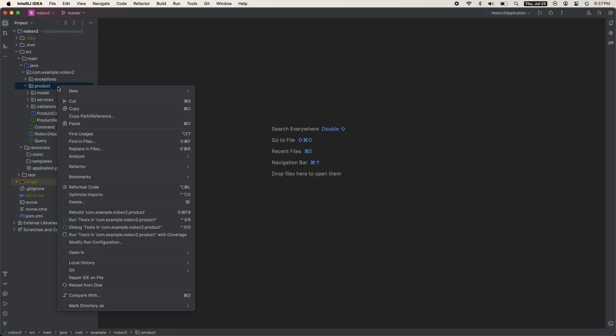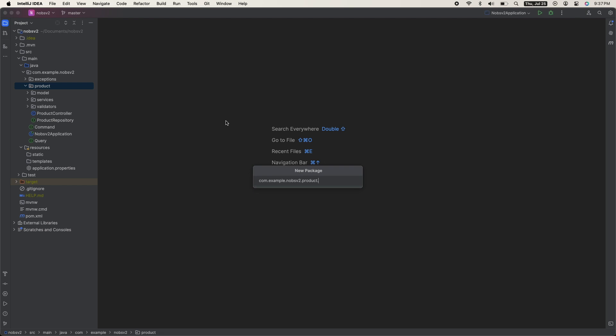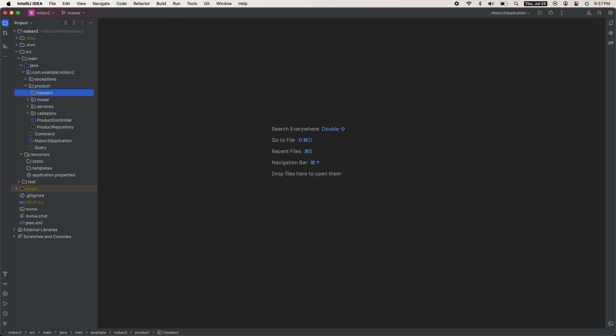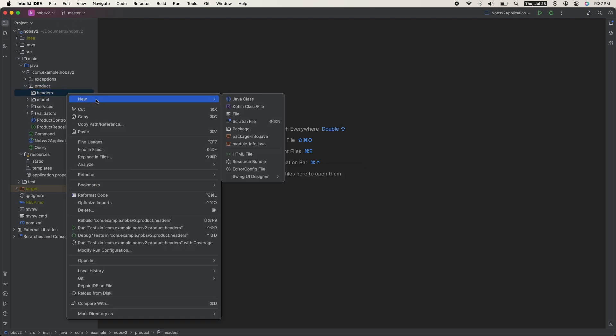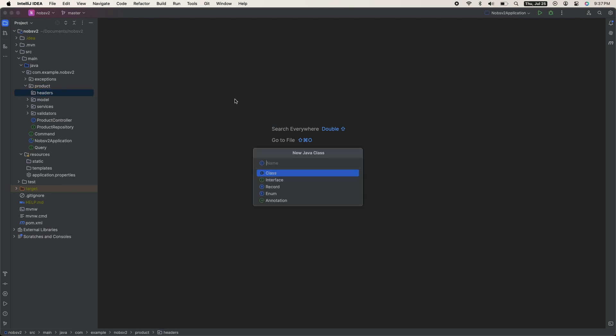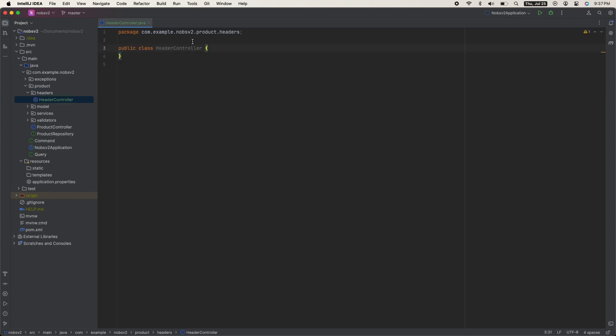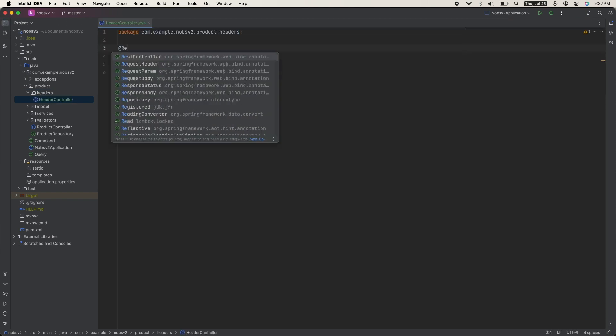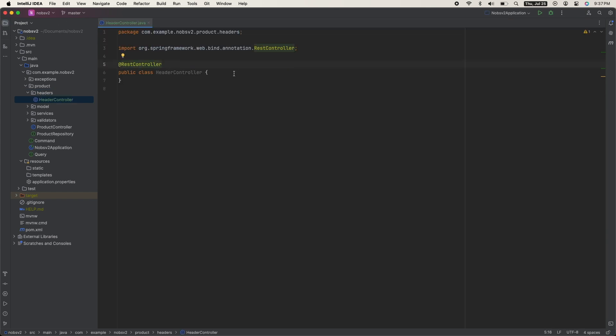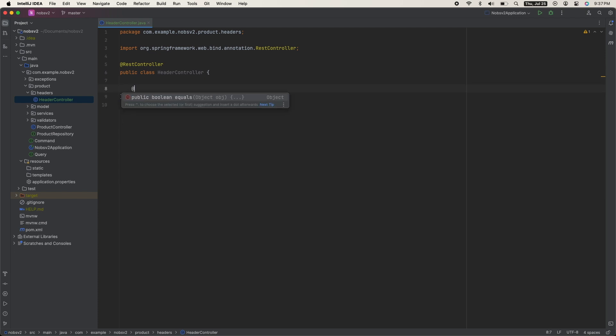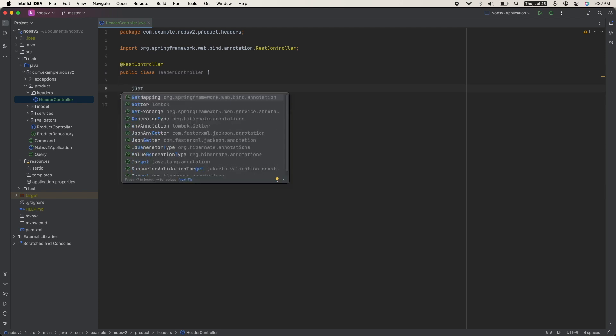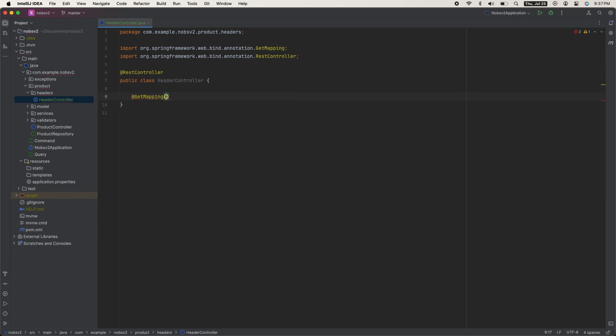Create a new package called headers. And then create a new Java class called header controller. Annotate it with @RestController and expose a new get mapping endpoint, /header.